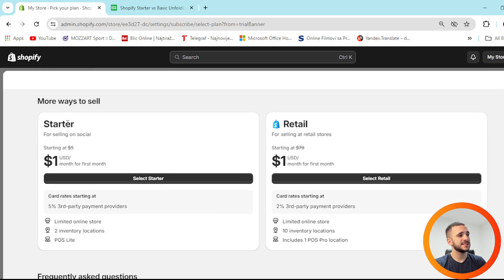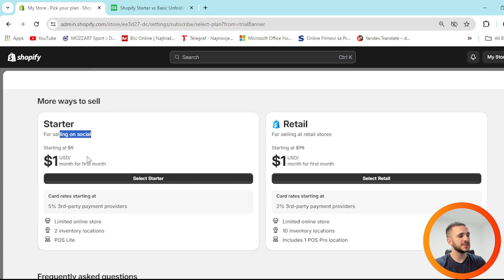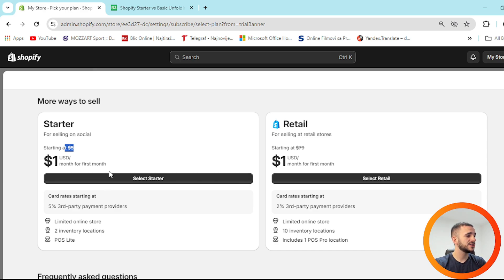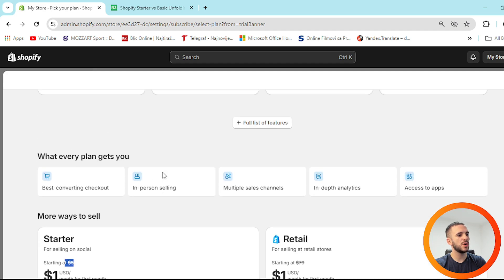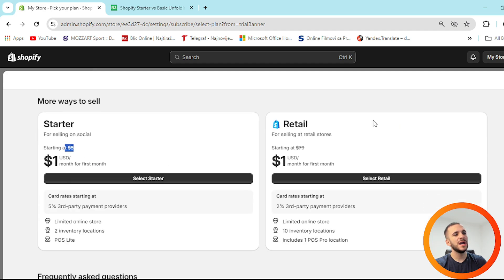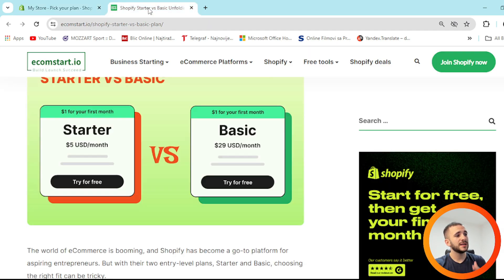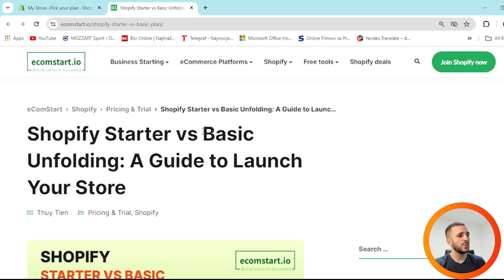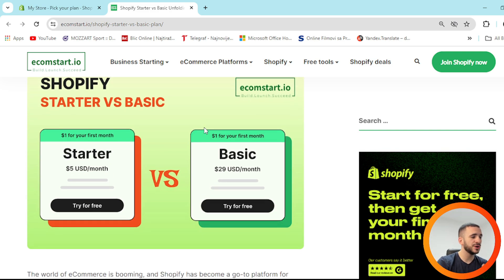Down below you can see the Starter plan under 'More ways to sell' — for selling on social. It's $1 or $5 a month, with a card rate starting at 5%, third-party payment providers, limited online store, 2 in 130 locations, POS Lite, and so on. You also have a retail option. So basically, we're going to talk about Starter versus Basic.